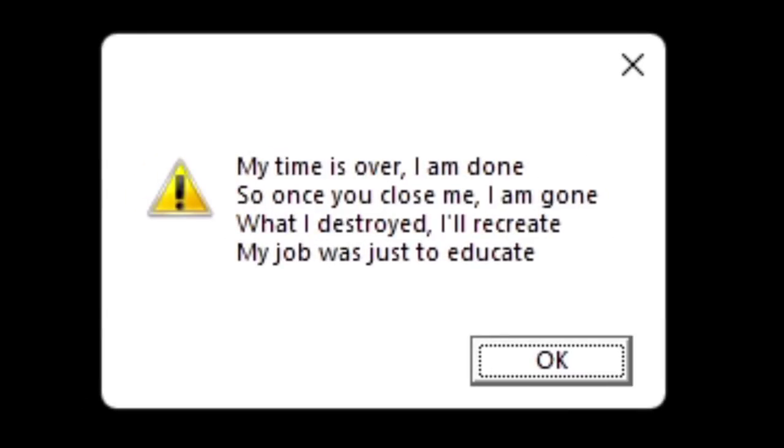My time is over, I am done, so once you close me I am gone. What I destroyed I'll recreate, my job was just to educate.